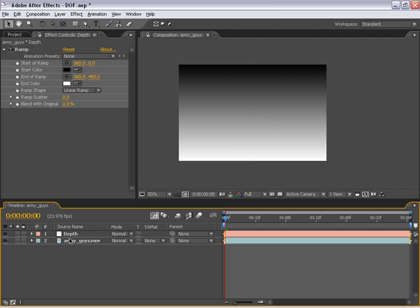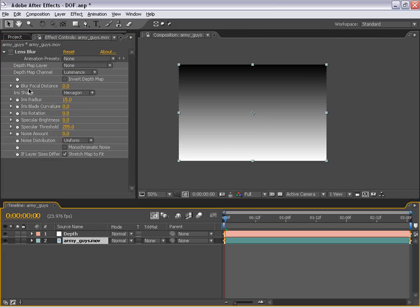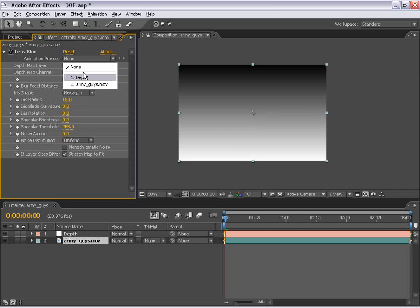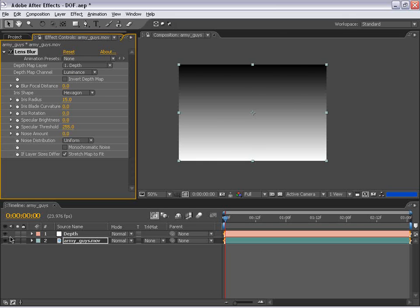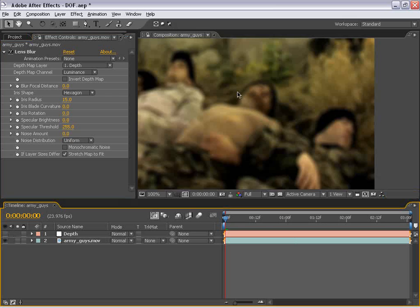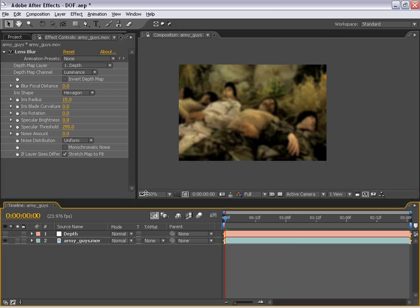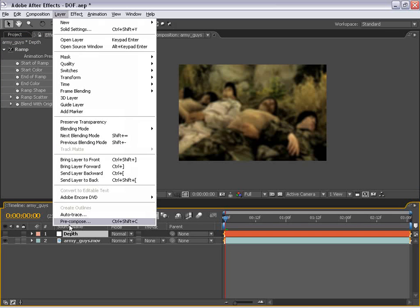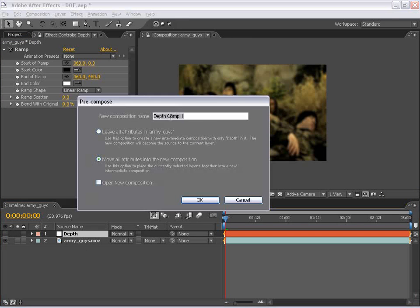Now, the problem with the lens blur effect is if we set the depth mat layer to be our depth layer and go ahead and shut the depth layer off, it doesn't actually register that gradient. What we have to do is pre-compose this layer. So to do that, I'm going to select the layer, choose Layer, Pre-Compose, and I'm just going to choose OK.